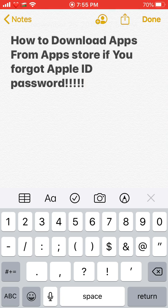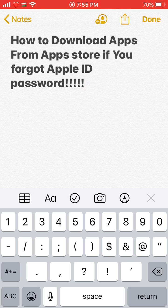So the video topic is: how to download apps from the App Store if you forgot your Apple ID password. The main thing is if you have an Apple device — maybe you bought it second hand, from a shop, or a friend gifted it to you — and your friend forgot the Apple ID password.